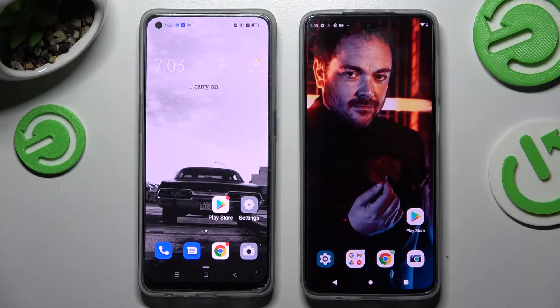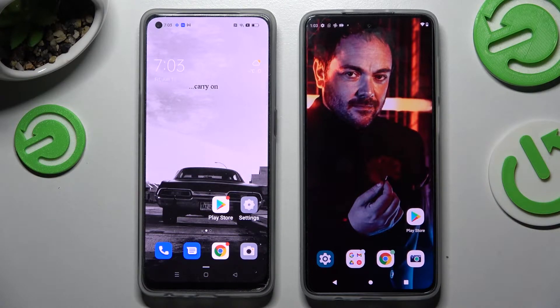Hi! Today I would like to show you how you can transfer files from an Android device to Motorola Moto G82.